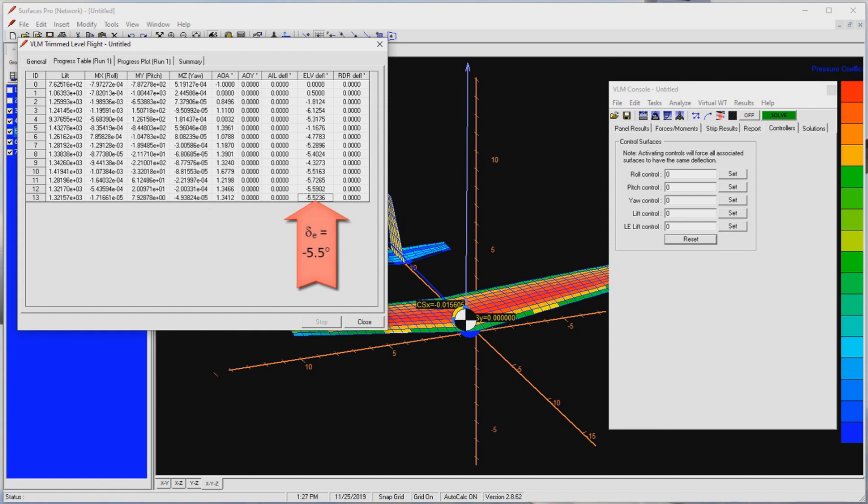This is the second warning Surfaces is flagging for us. With the center of gravity at 25% MGC, at maximum airspeed of 120 KCAS, this configuration will require 5.5 degrees of trailing edge up elevator. For a properly sized tail, this should be a slightly trailing edge down. I suspect the horizontal tail is indeed too small. Let's check again.